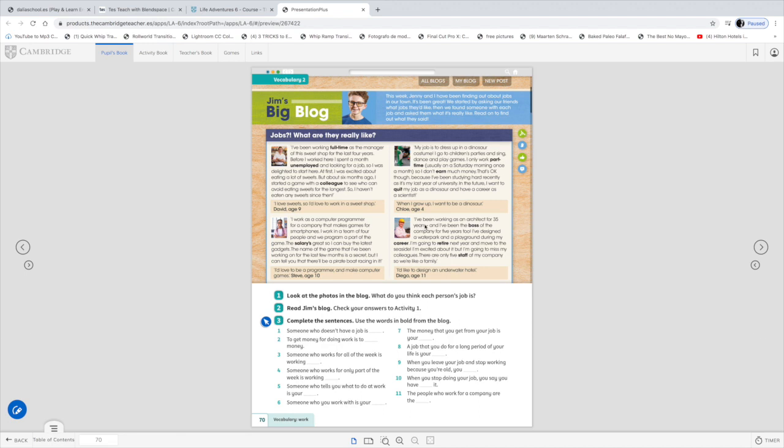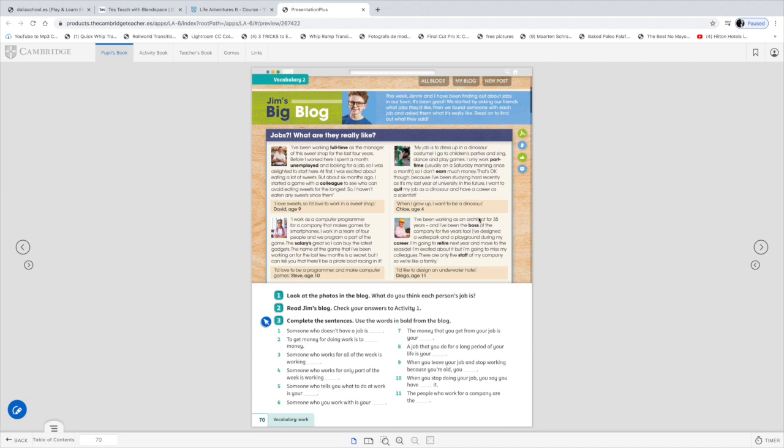The last one. I've been working as an architect for 35 years and I've been the boss of the company for five years, too. I've designed a water park and a playground during my career. I'm going to retire next year and move to the seaside. I'm excited about it, but I'm going to miss my colleagues. There are only five staff at my company, so we are like a family. I'd like to design an underwater hotel. What an adventure. All right. So, boss is the person who is responsible for a company. Career is your job. Career, not university. Okay. It's the different jobs you've done or the different experience you have in your job. Retired, when you stop working, when you are older. And the staff is all the people working in a company.